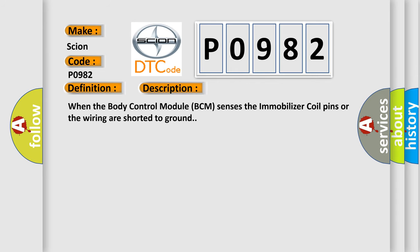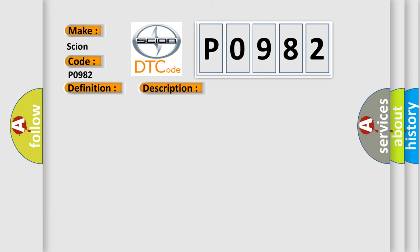When the body control module BCM senses the immobilizer coil pins or the wiring are shorted to ground, this diagnostic error occurs most often in these cases.